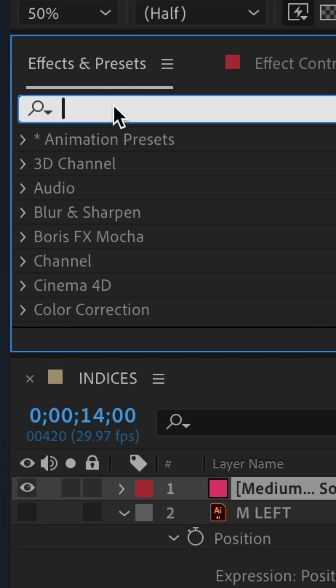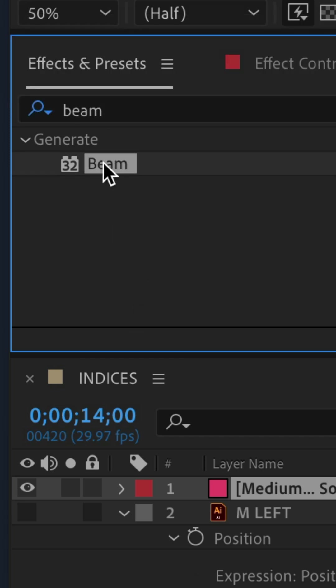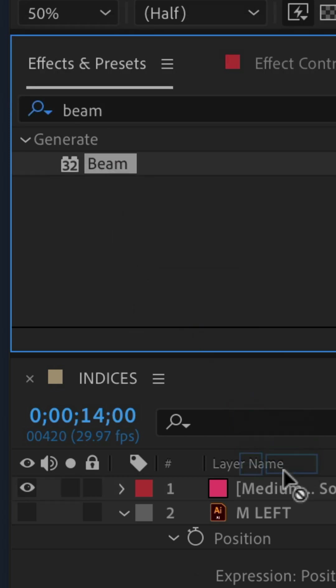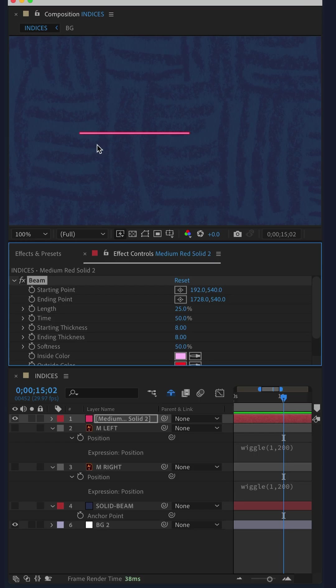Go to the effects and presets panel, do a search for beam, B-E-A-M, drag beam onto the solid layer, and now you have yourself a beam of light.